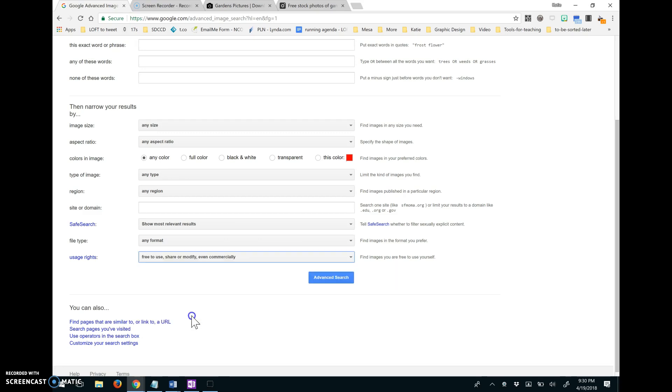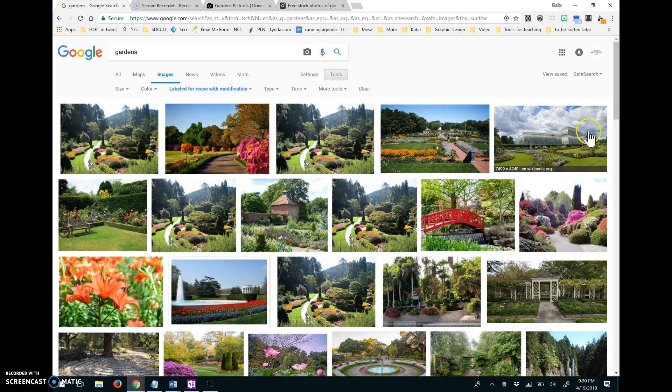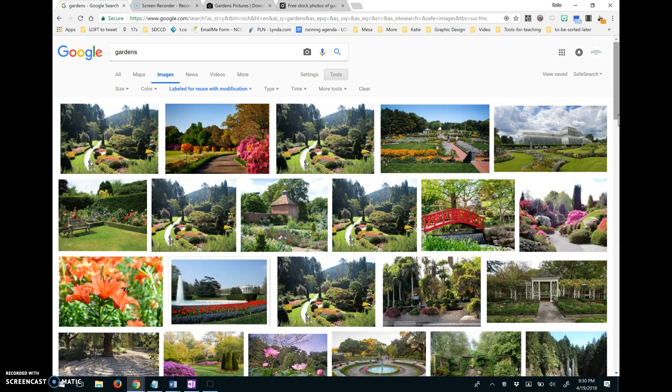So that's what I wanted to do there so that all of the results I get back, I know are free to use, share, modify even commercially. So these ones should be the Creative Commons licensed images of gardens.